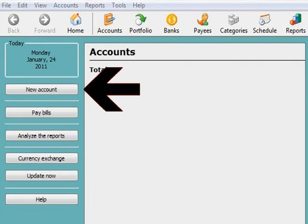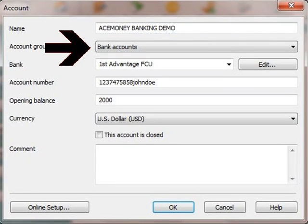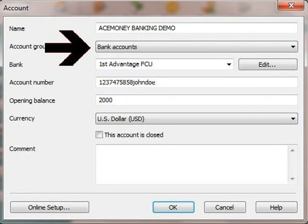I'm going to go ahead and click the new account icon and name my account Ace Money Banking Demo. I am then going to choose my account type from the account group drop-down list. I am going to choose bank accounts because this tutorial is based on just that, a single checking account.